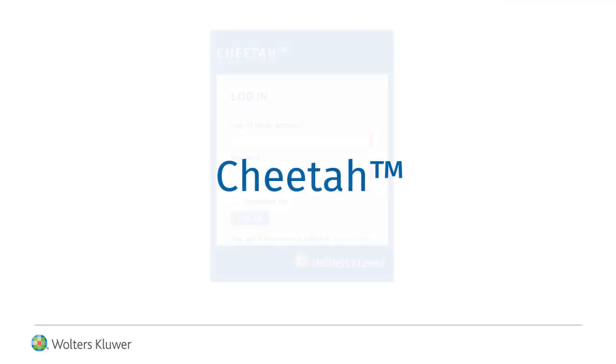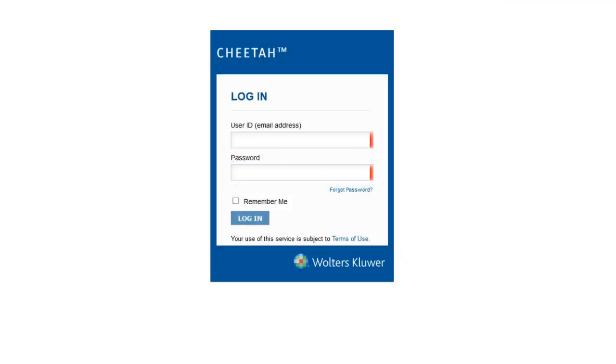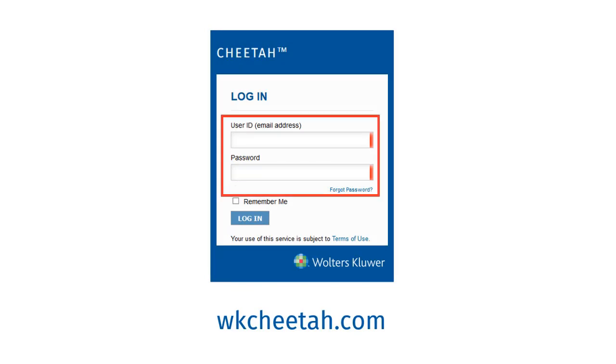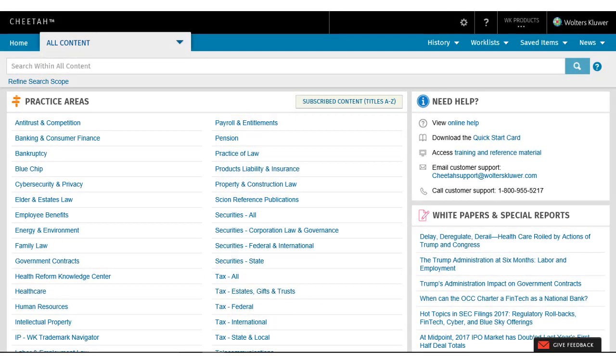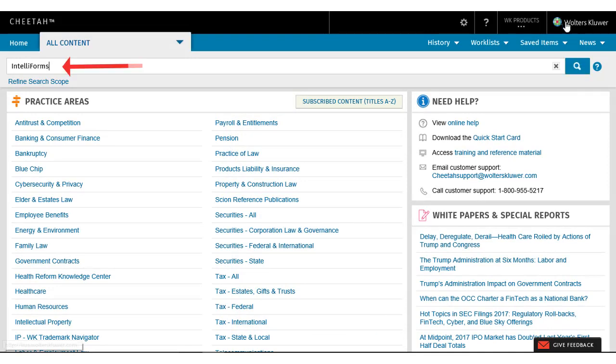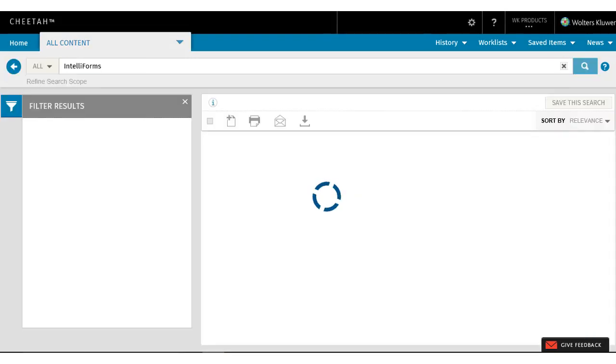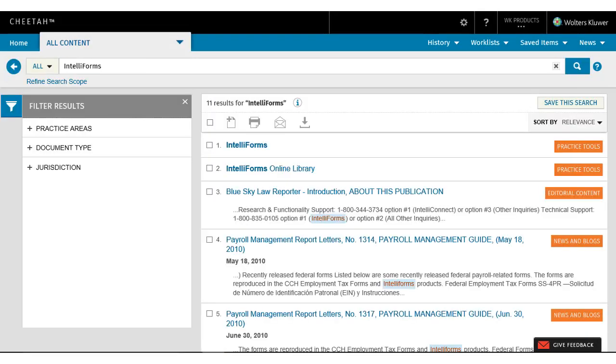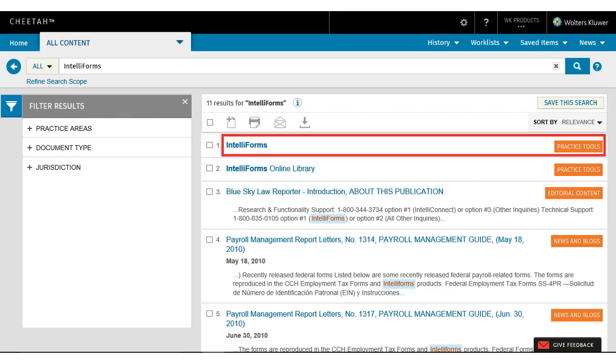For Cheetah customers, go to wkcheetah.com and log in with your credentials. On the homepage, do an All Content search for IntelliForms. In the search results, click on Practice Tool IntelliForms.